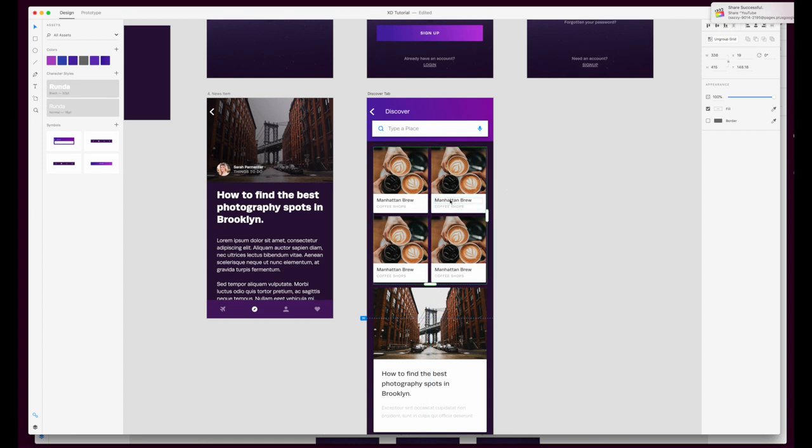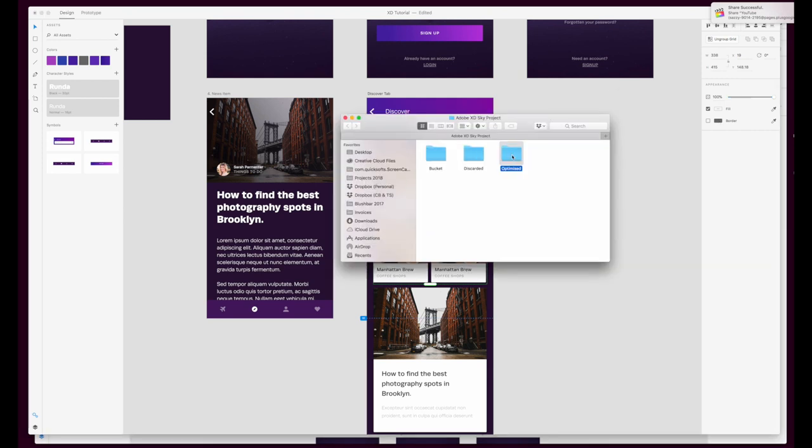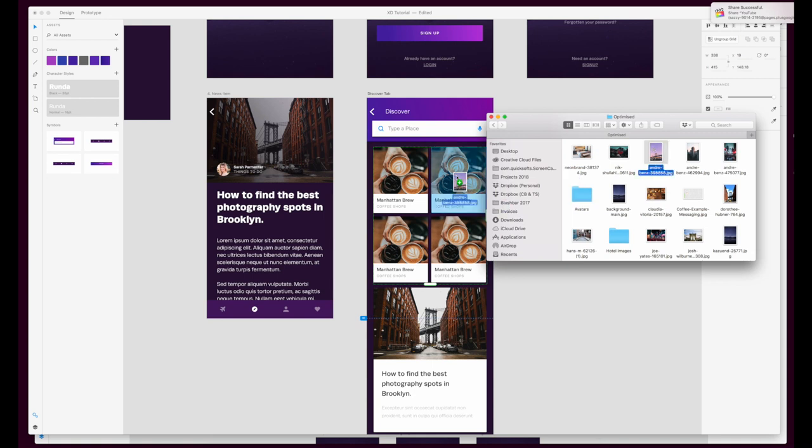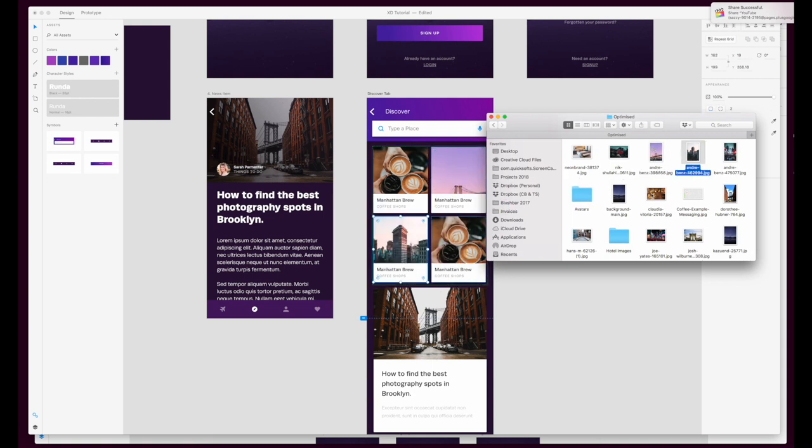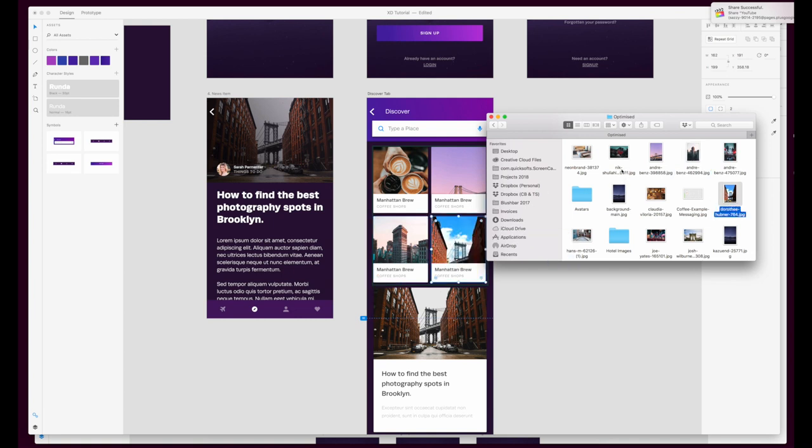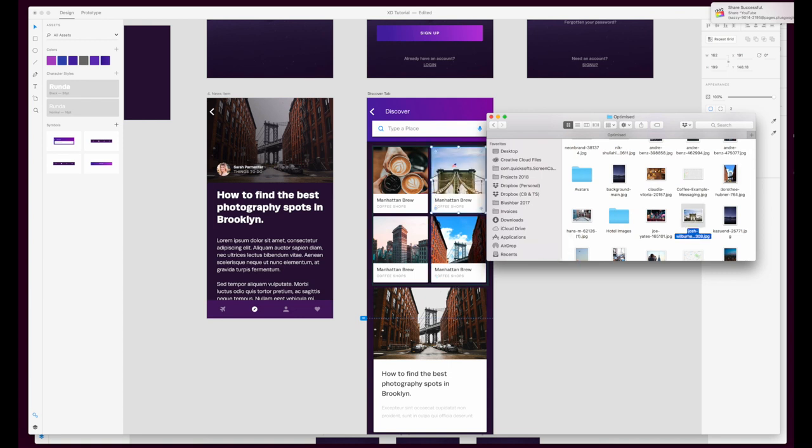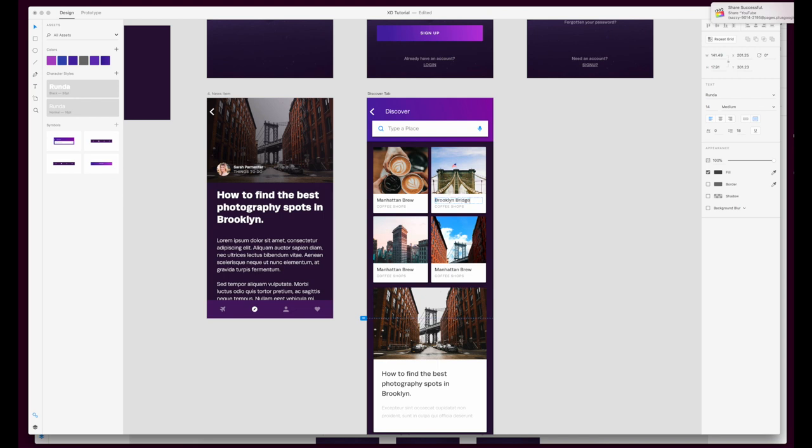And then if we want to change the content inside of this we can just simply drop in new content. So I have a folder of images here so I could change that, I could take that to be the flat I am building, and then just double click inside of each element to change any of the titles or anything you want.